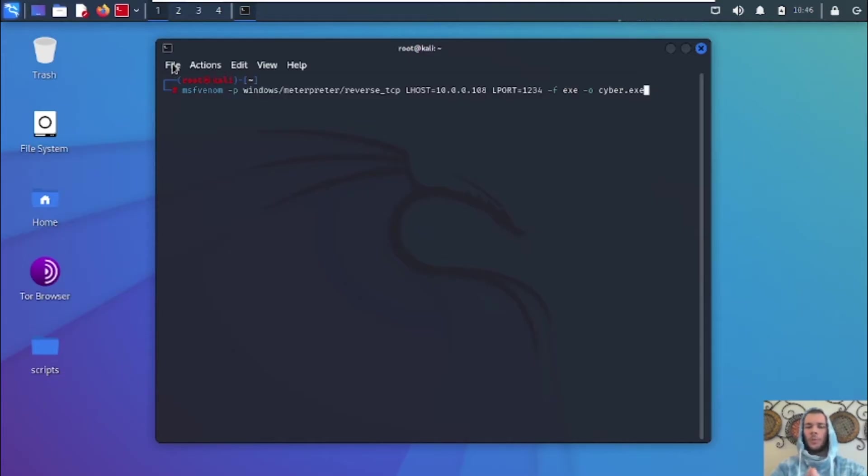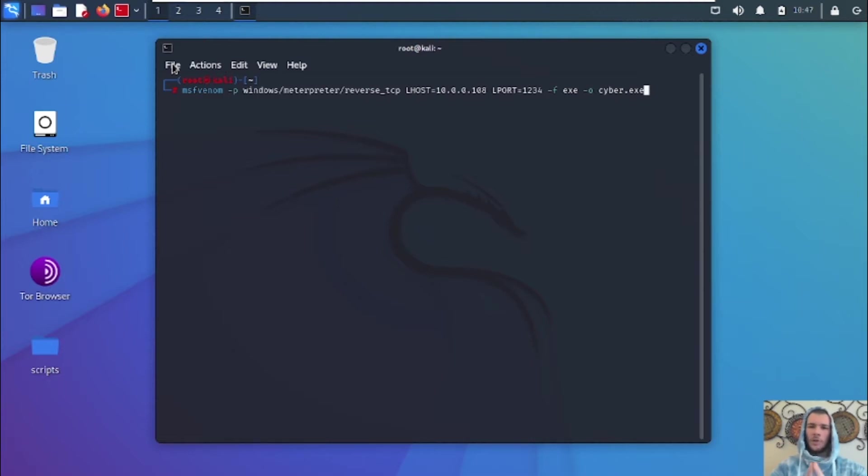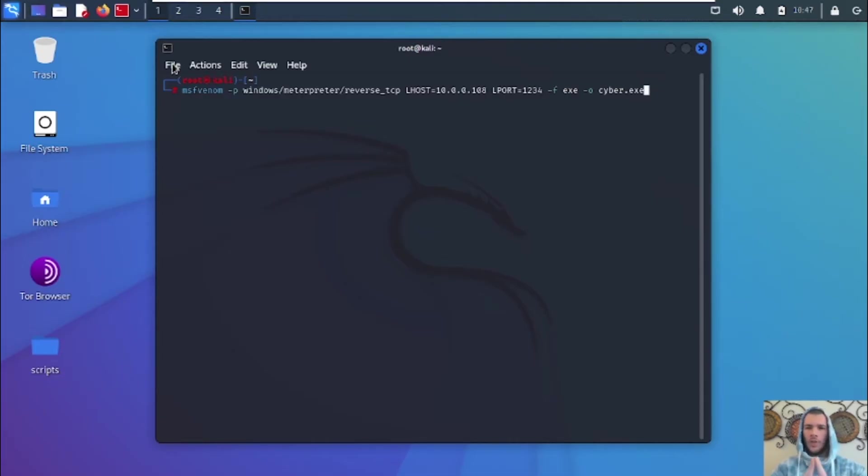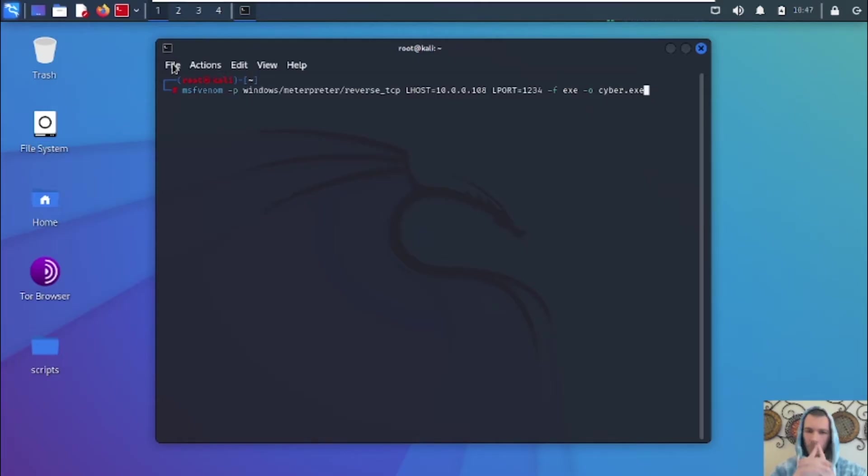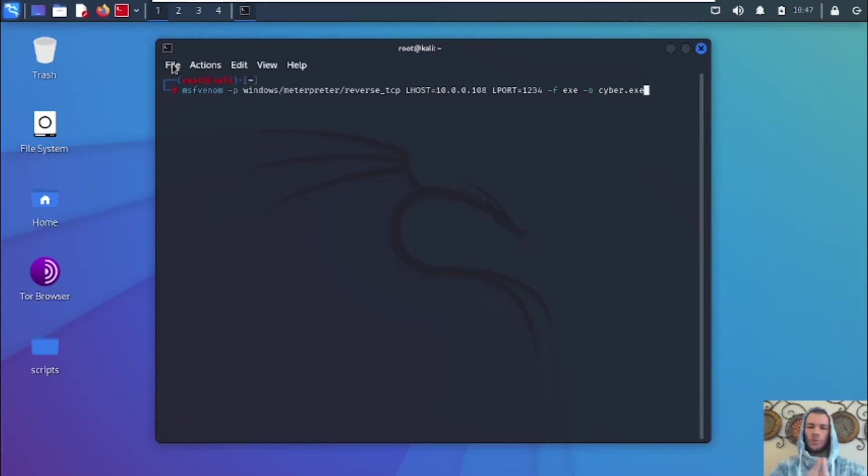And for the L-host, we're going to put our IP address. Now, I'm doing this locally on my local network, guys. So I'm not doing this over the internet. But if you were to do this over the internet, you'd have to put your public IP address, and you'd have to use port forwarding on your router so that your ports could actually reach the internet and connect back to whatever it is you're trying to connect to. So, but we're not doing that in this video. We'll make another video showing you how to do that.